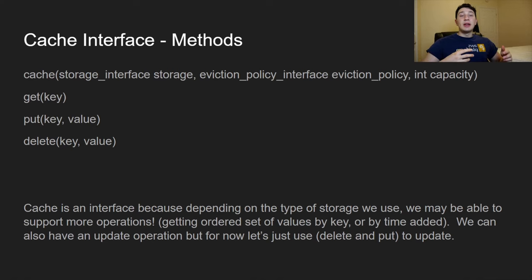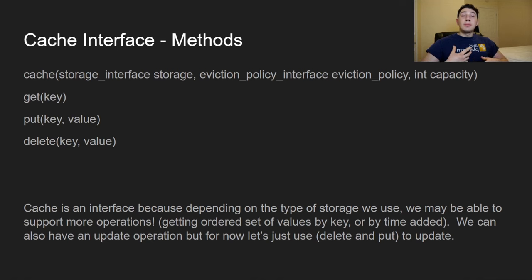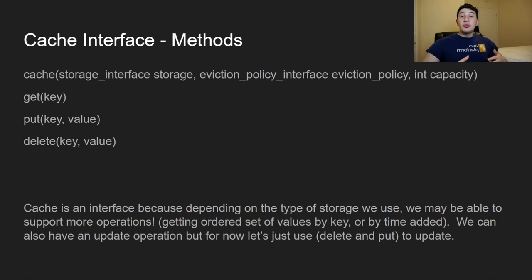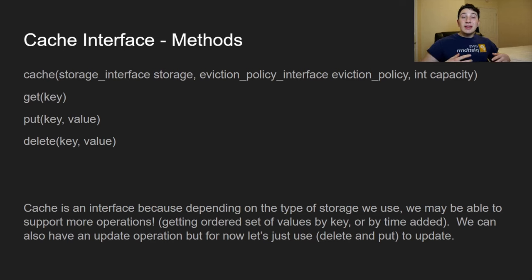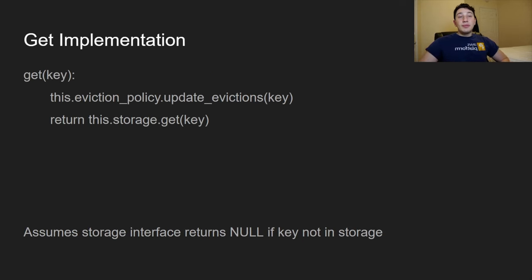For example, if we were using a HashMap, get and put are straightforward. But if we used a TreeMap, we might want a 'get ordered list of keys' method, since that's something you can easily do with a TreeMap. Using interfaces allows us to plug and play different storage backends and eviction policies into our cache class, making it more extensible, maintainable, and flexible.